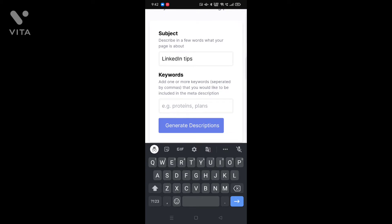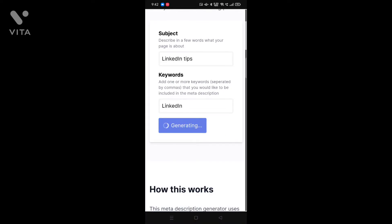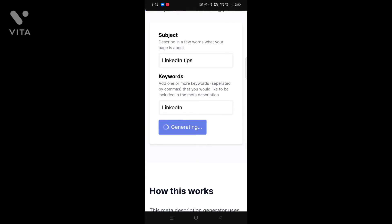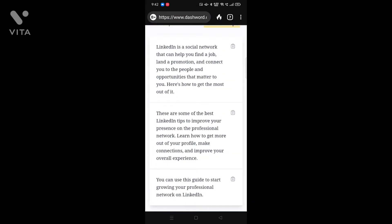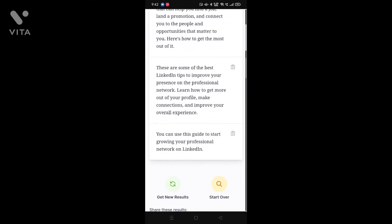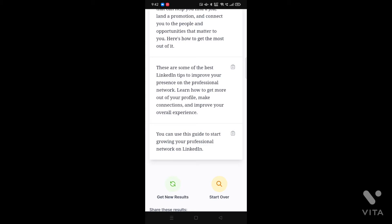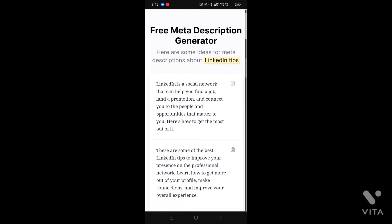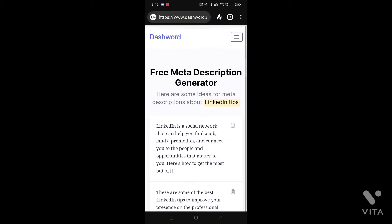I'm going to add the keyword as 'linkedin' — I know that's a very vague keyword, but let's see what it generates. It says: 'LinkedIn is a social network that can help you find a job, land a promotion, and connect you to people and opportunities that matter to you. Here's how to get the most out of it — these are some of the best LinkedIn tips to improve.' So this is basically giving me a meta description for the LinkedIn website. Let me try for my own website or niche instead.